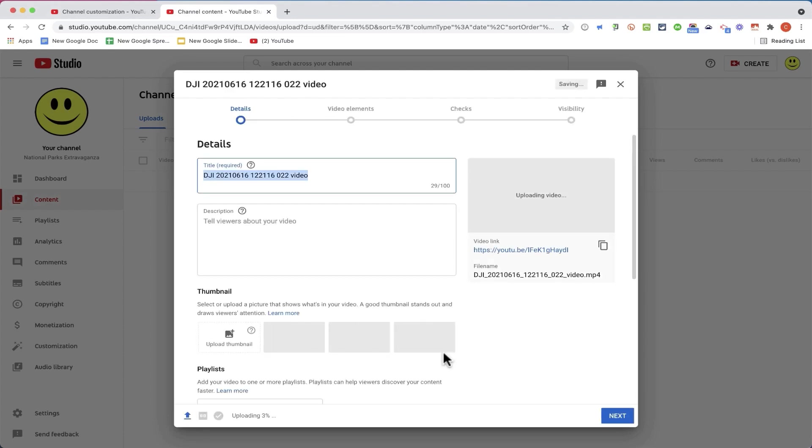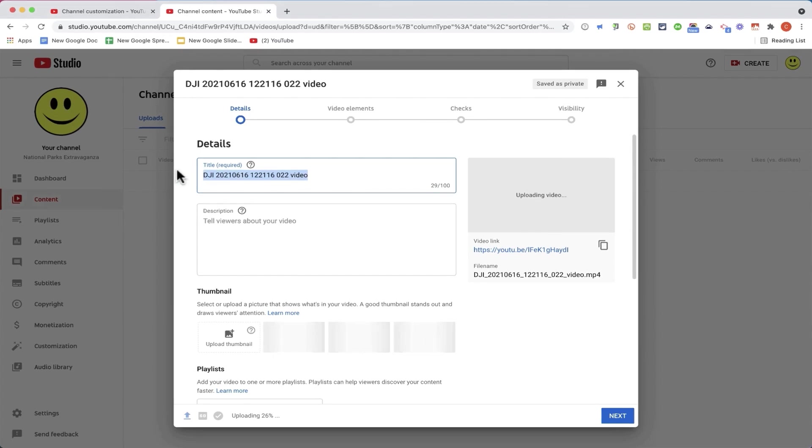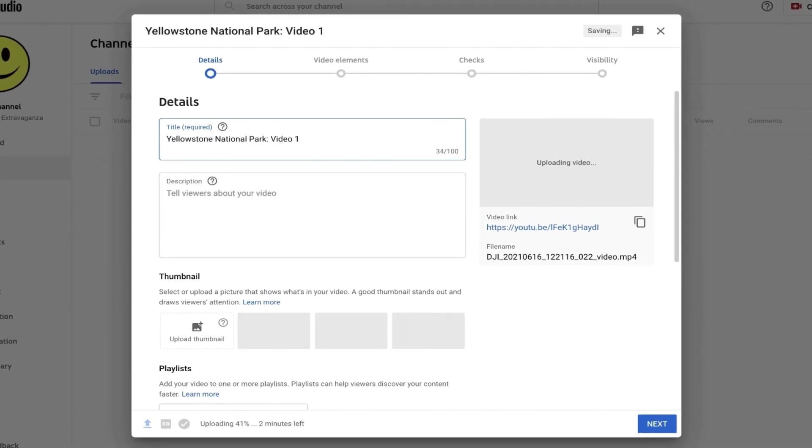And that video is now being uploaded to my YouTube channel. Now at this point, no one can see the video. It's just being uploaded into YouTube's system. While it's uploading, I don't have to sit and wait several seconds or minutes for it to upload. Instead, I can start working on the details of my video. First is a title.